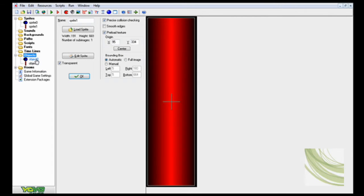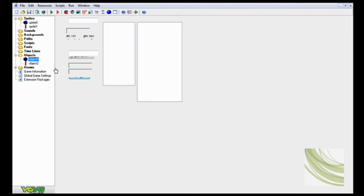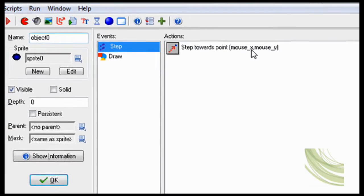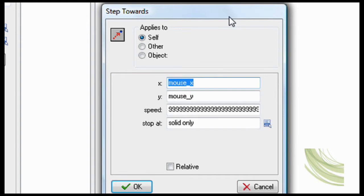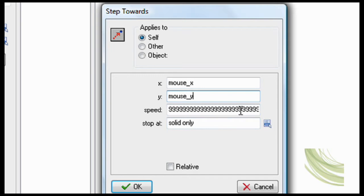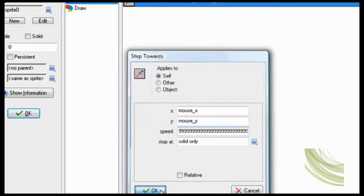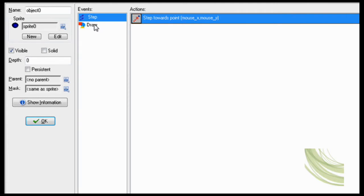Now to make it do that, here's the object that will follow the mouse. So step towards mouseX, mouseY, with a lot of nines. That way it'll go very fast.